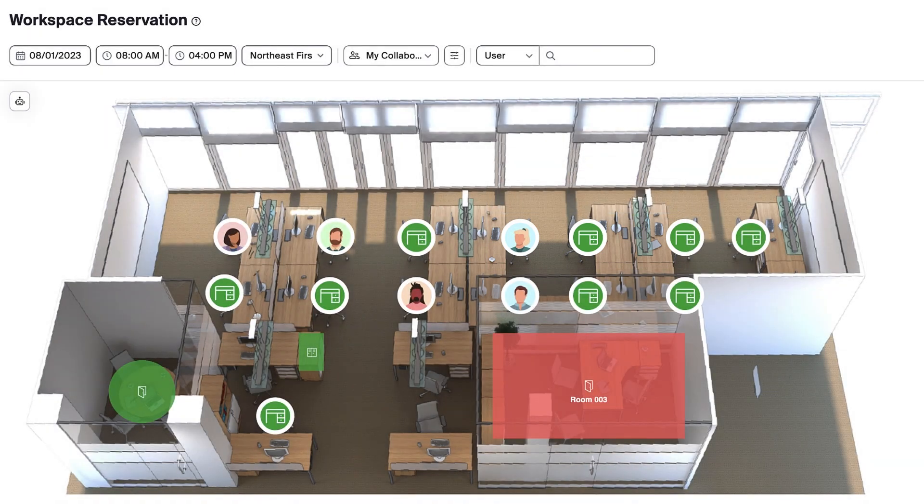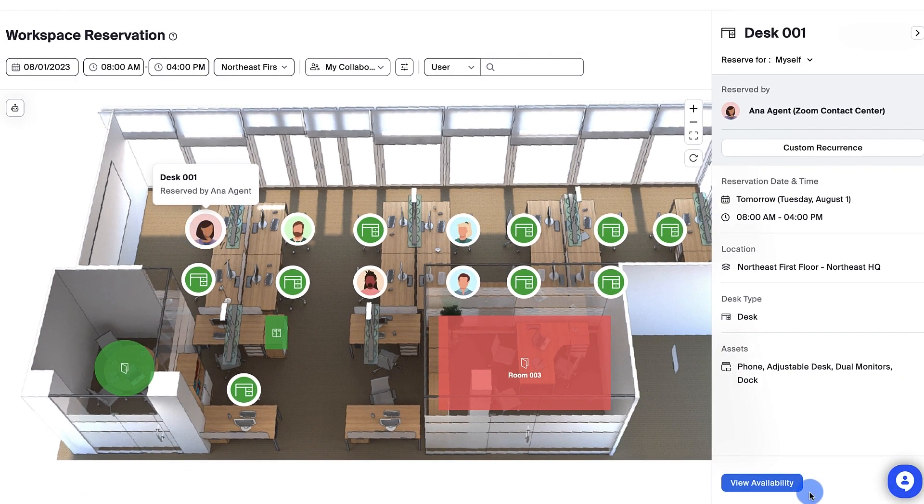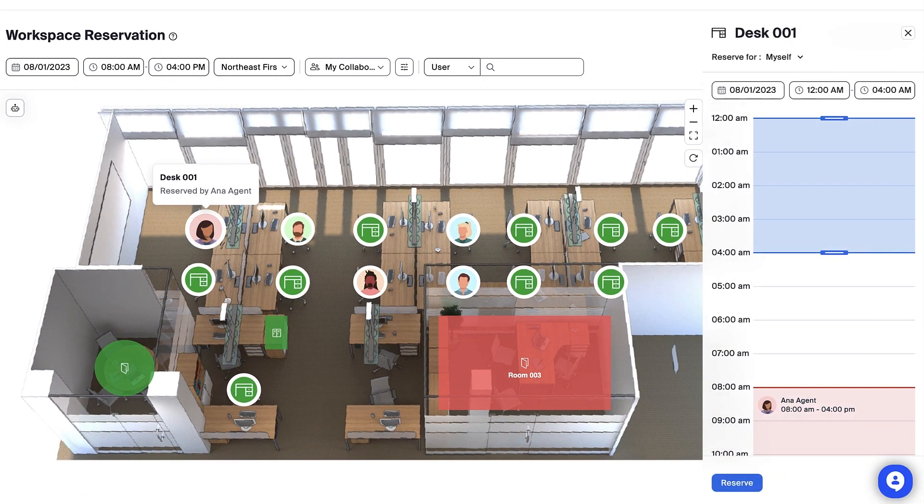For spaces that are busy, you can select the space and choose View Availability to view and select from times it is available.